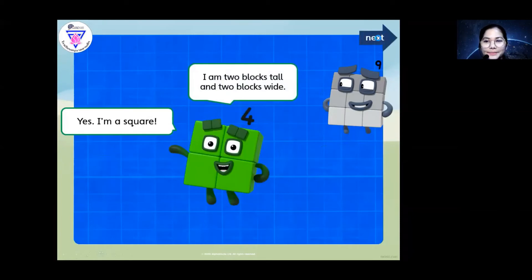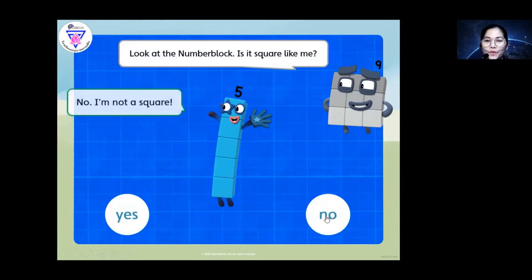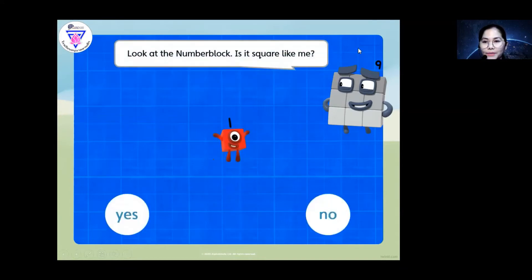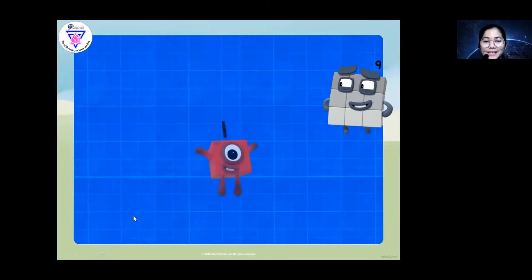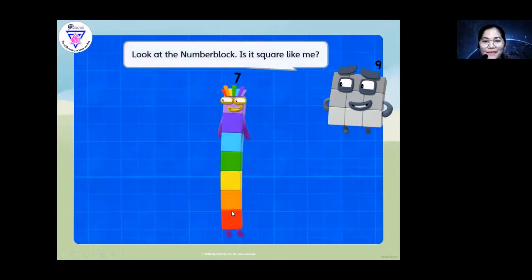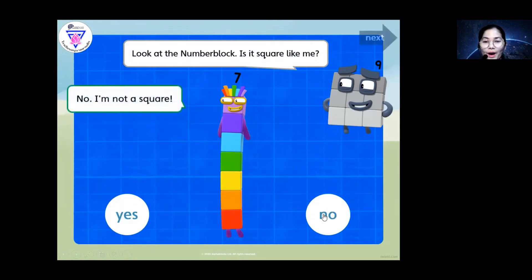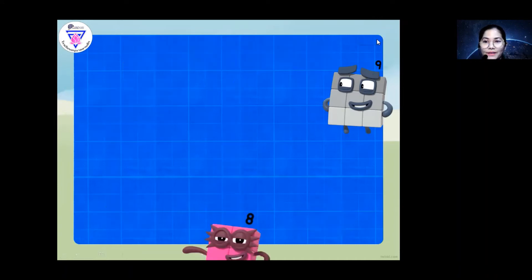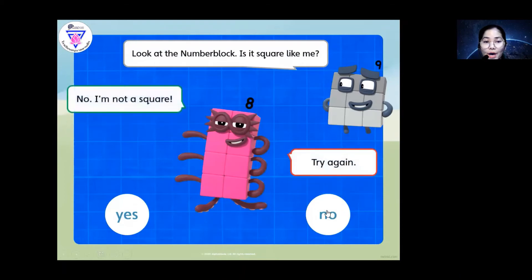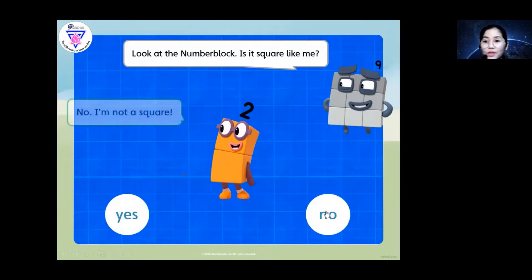Number five — is it square like number nine? No, because it's not a square. It's a rectangle. What about that number block — is it square like number nine? Yes, it is. It's a square. We also have number seven — is it square like number nine? No, it's not square. Is it square like number nine? No, it's not a square. What about number two? No, it's not a square.